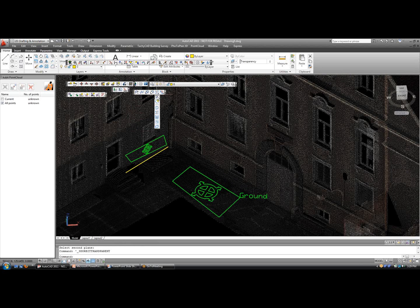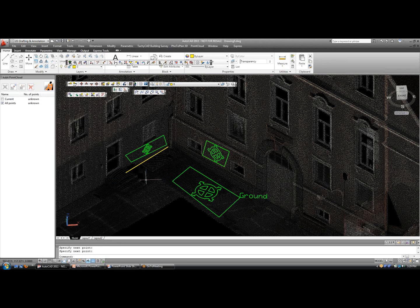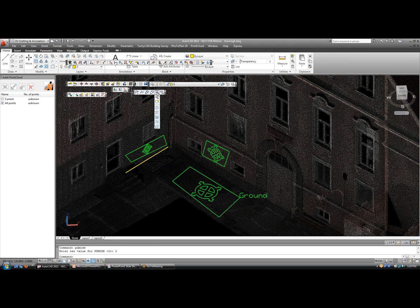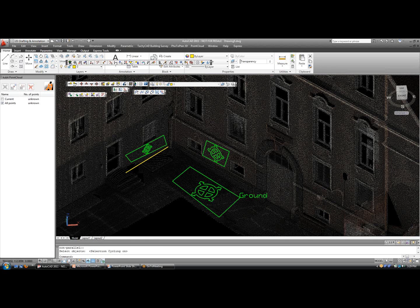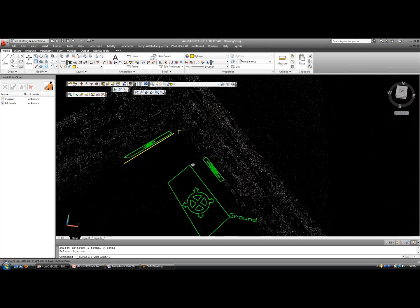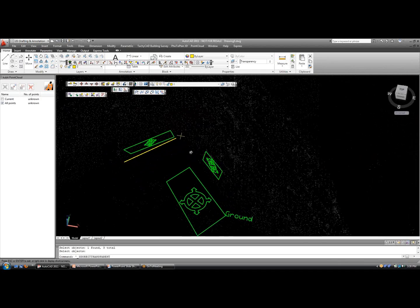If we want to take this a step further, let's define one more plane along this wall. And now let's say we want to find the intersection point between three planes. I'm going to change the point mode so it's easier to see — make it look like an X marks a spot point. Then I'm going to choose intersection point between three planes and use the new selection cycling tool to choose each one of my planes. Now you see the X marks the spot — that's the intersection point between the three planes, the ground and the two walls. Very nice.